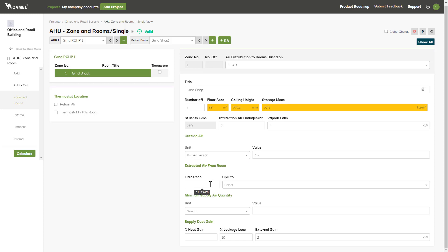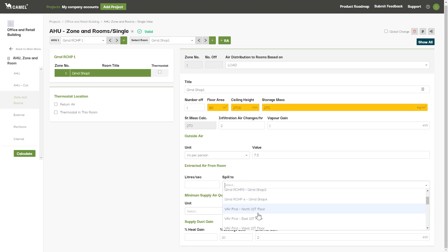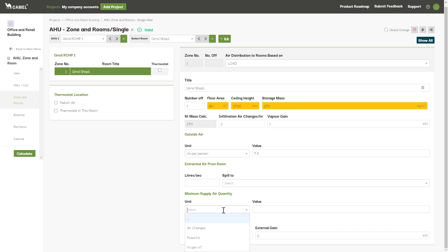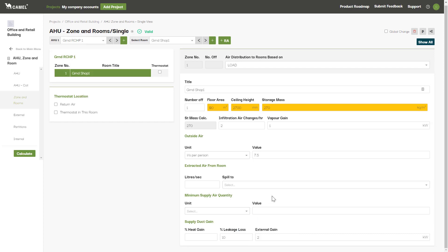Here you have the option to extract air from the room and spill it to another room in the project. You can also specify a minimum supply air quantity for the room. Be careful not to set this too high, particularly for rooms with low loads, as it could result in a high cooling coil leaving air temperature for this AHU.